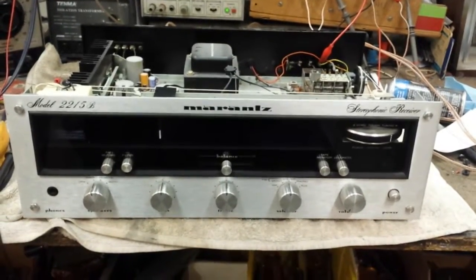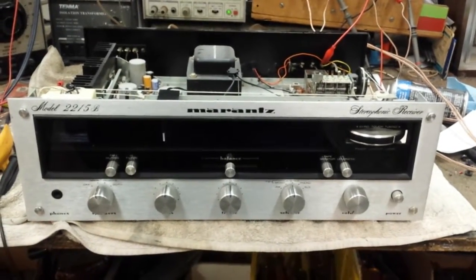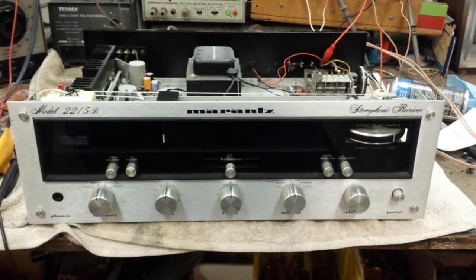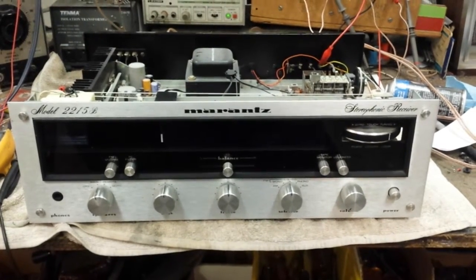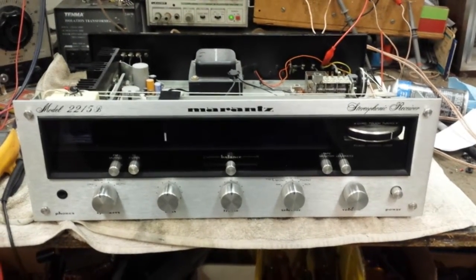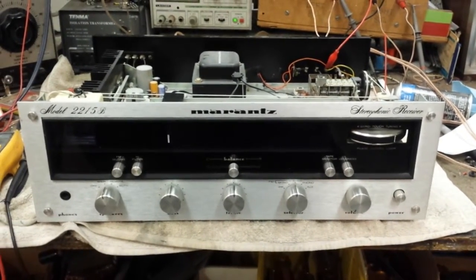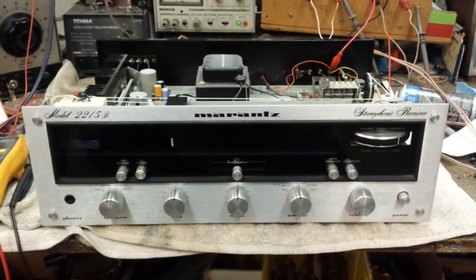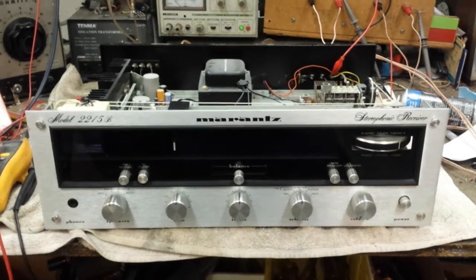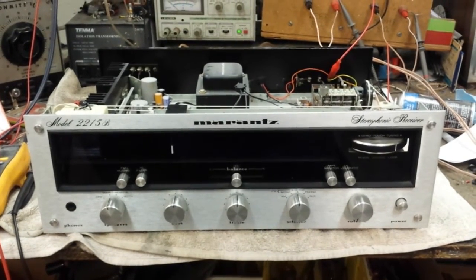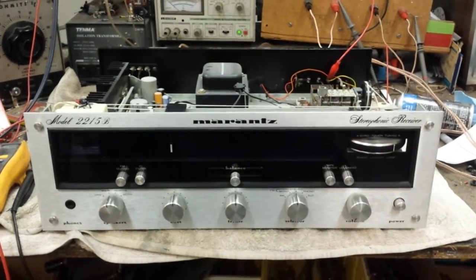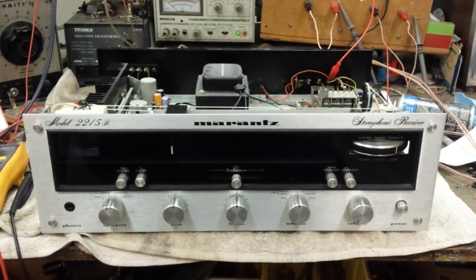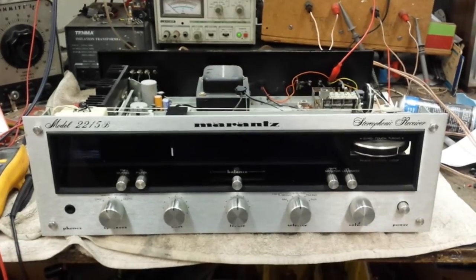So this thing's all ready to go. I'm going to put the cover and cases back on it, and it's going to find a new home. But hopefully that will show you how to service your Marantz 2215B in the basic sense. Hope you enjoyed the video. More to come soon.